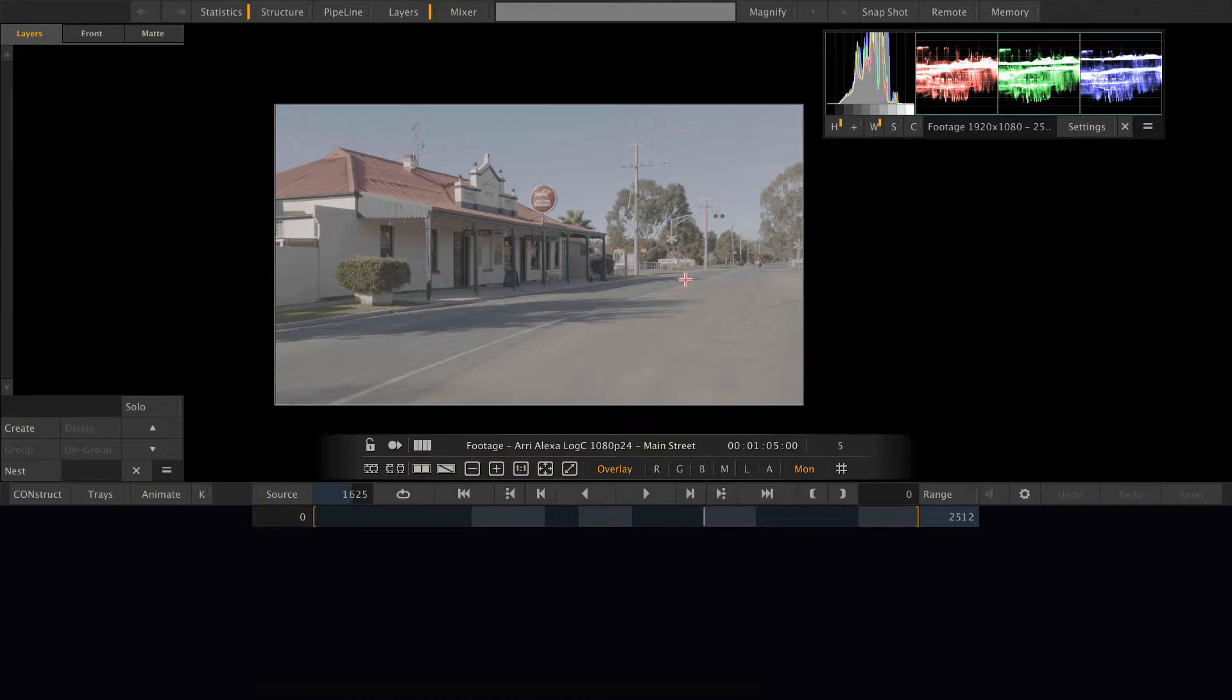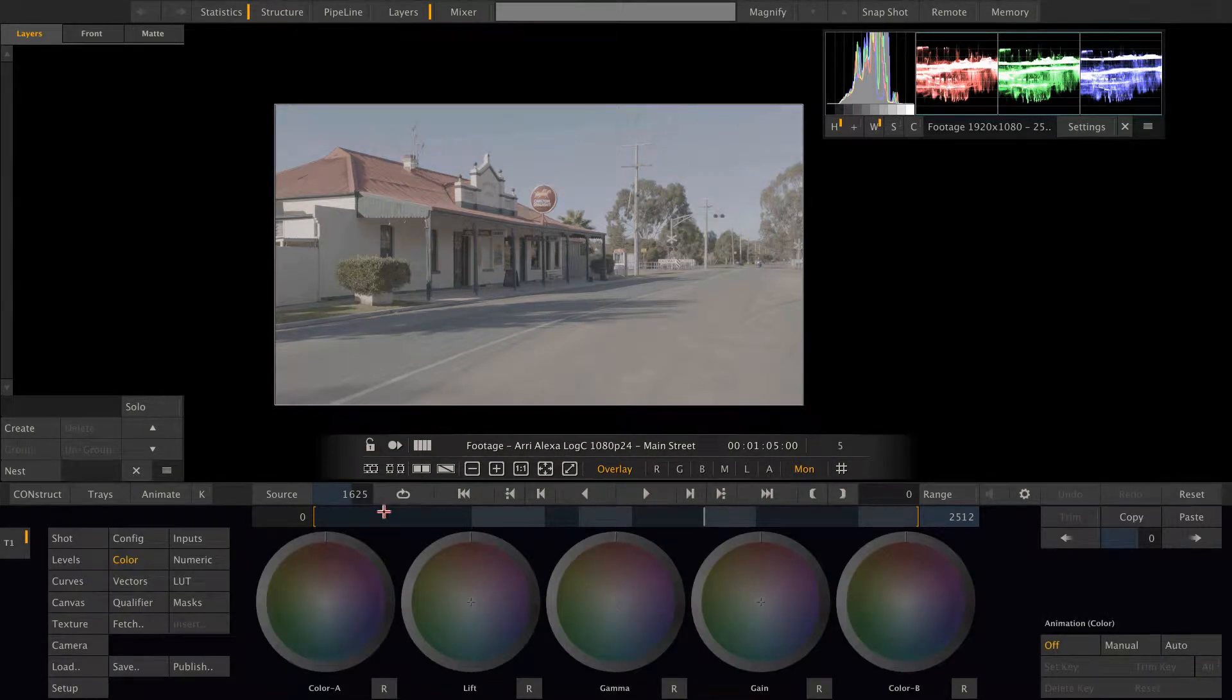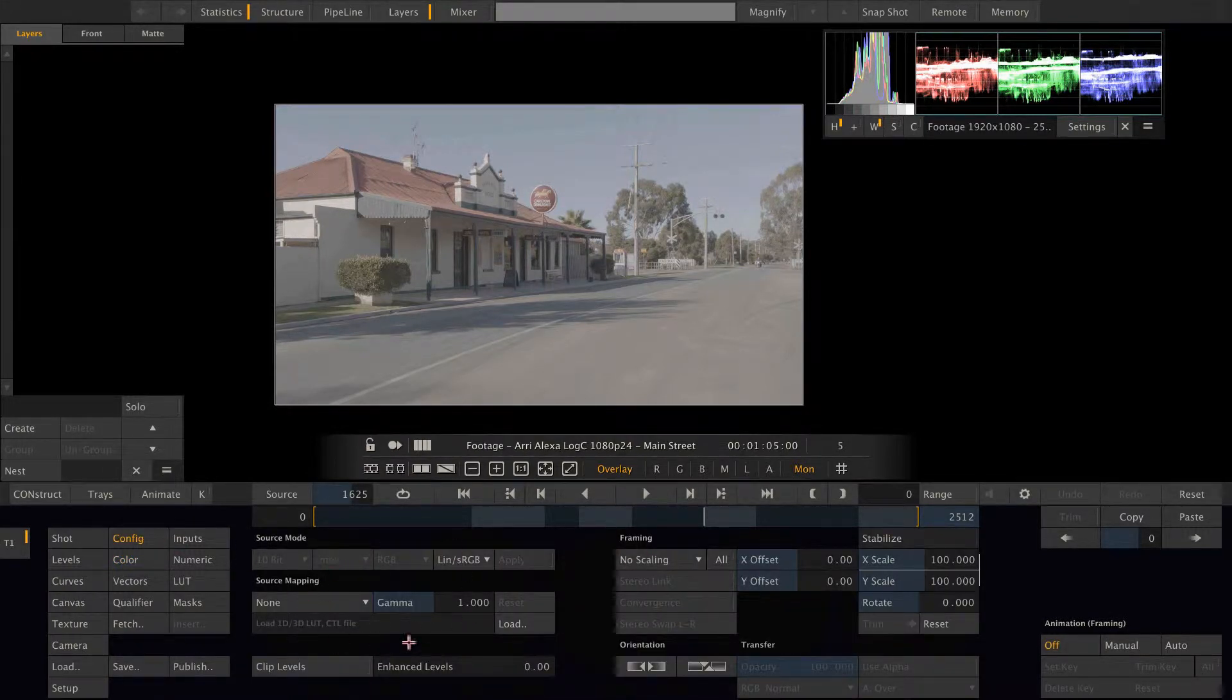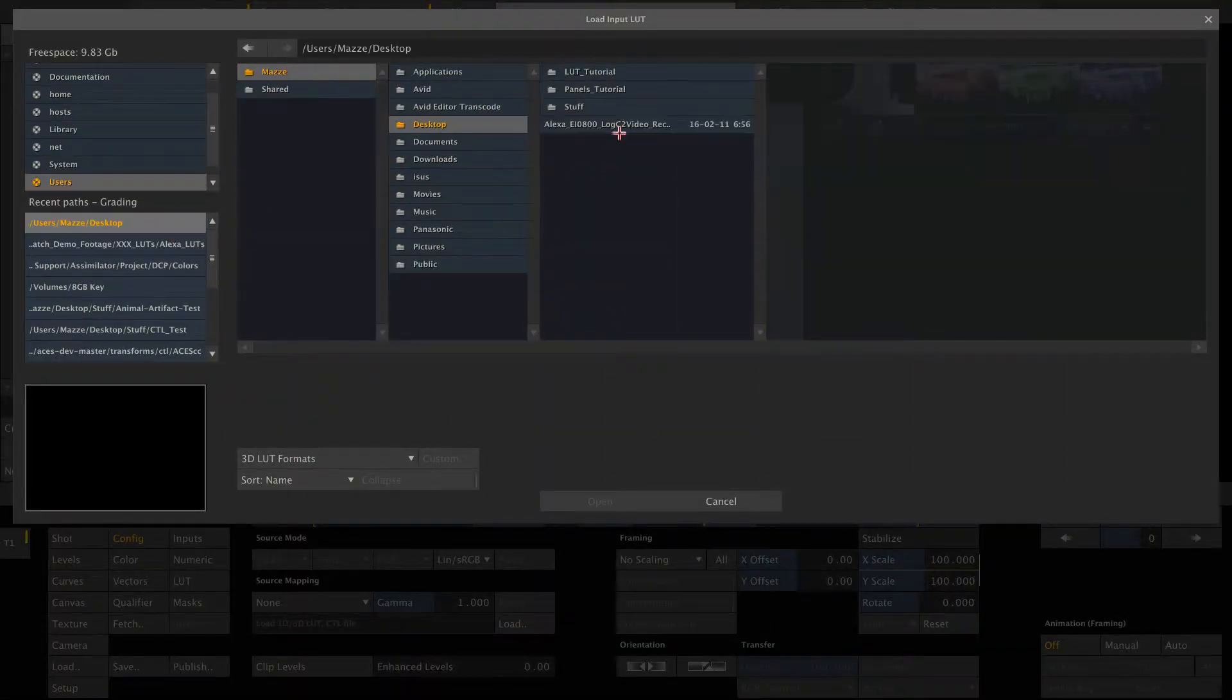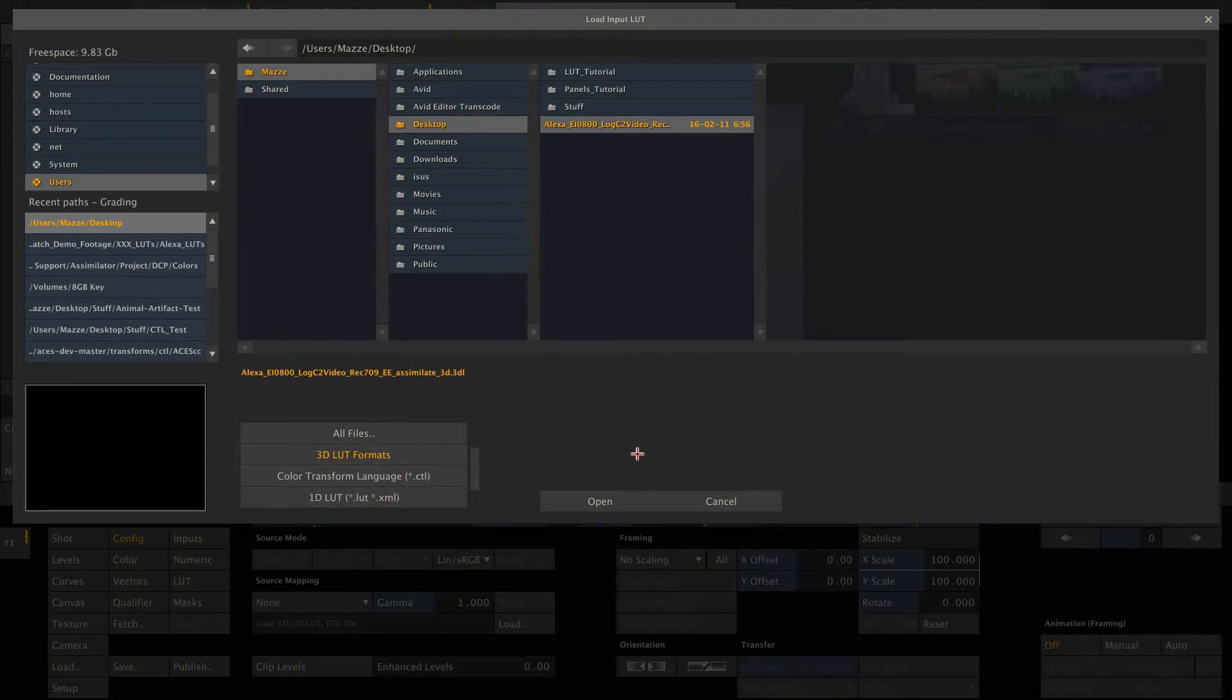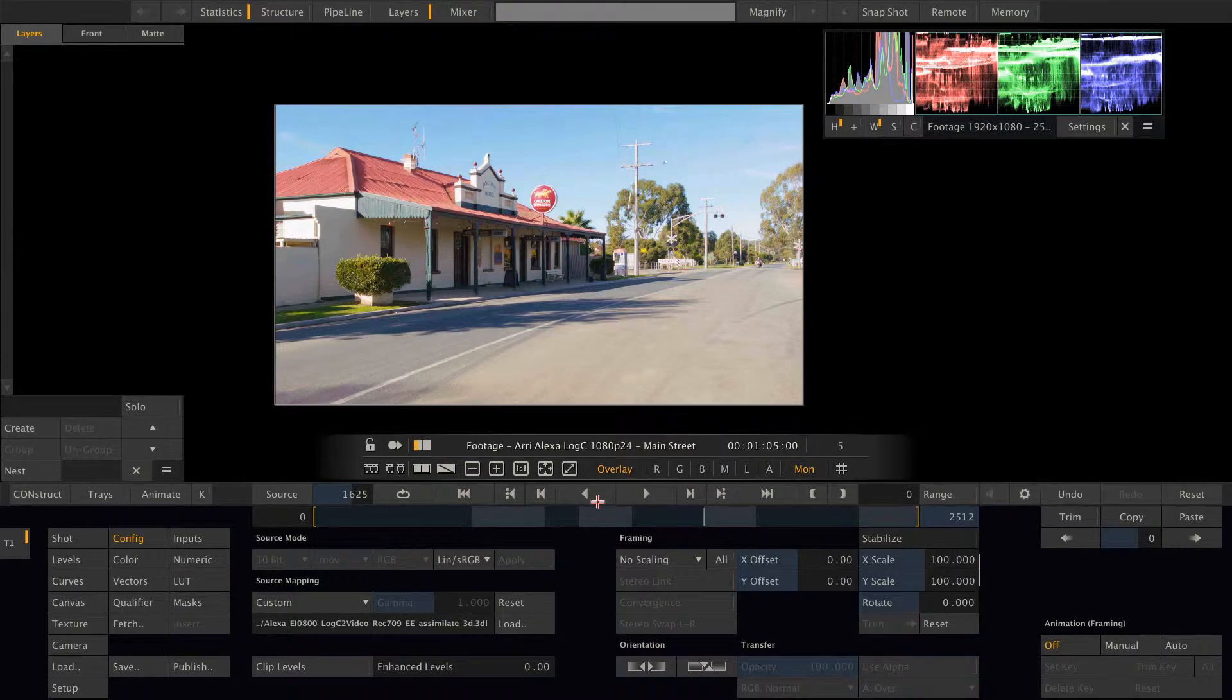There are a couple of places where you can do that. Let us go into the matrix and to the config menu. Here we can load a lookup table as a source mapping. Let's do so. Here is the lookup table. Scratch can load various 3D and 1D lookup table types. Open it, and here we go.